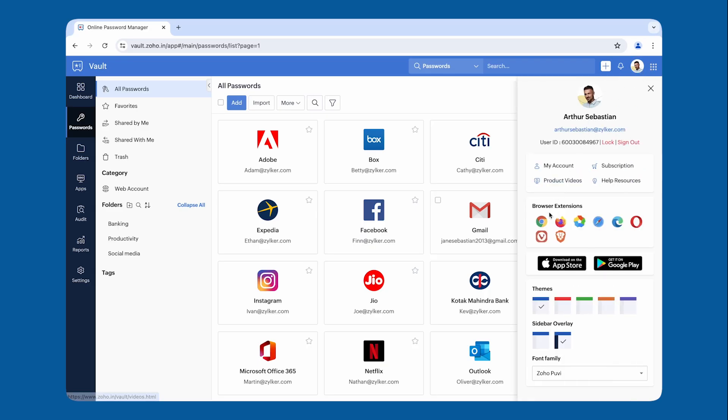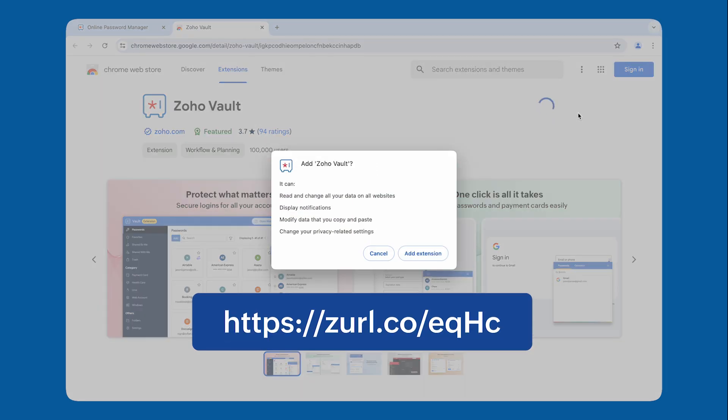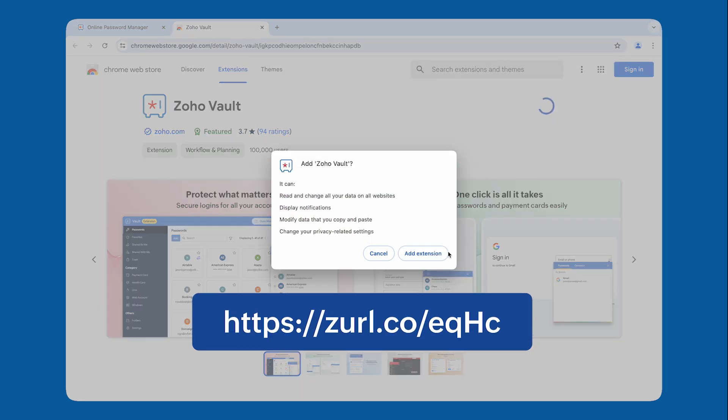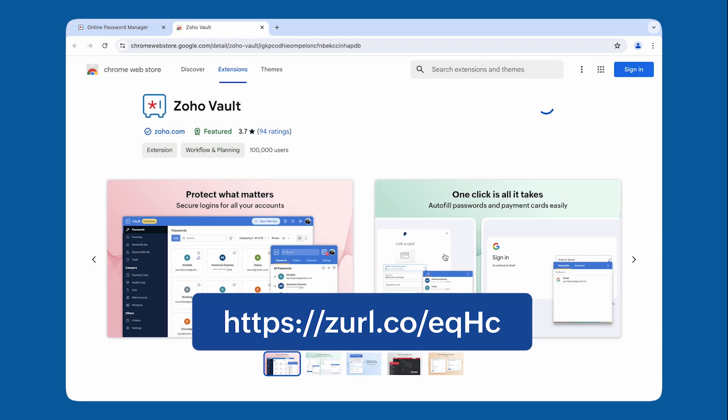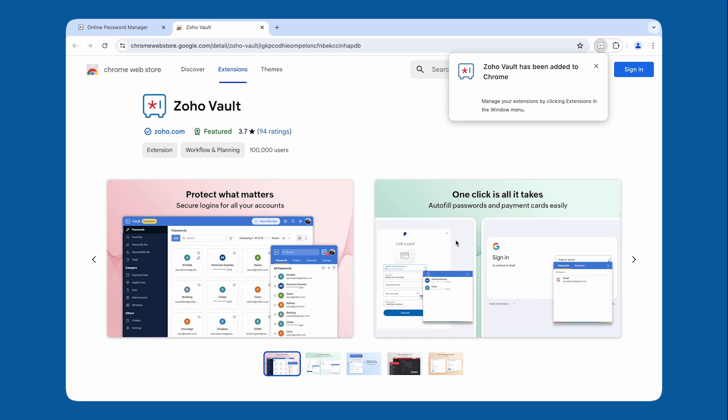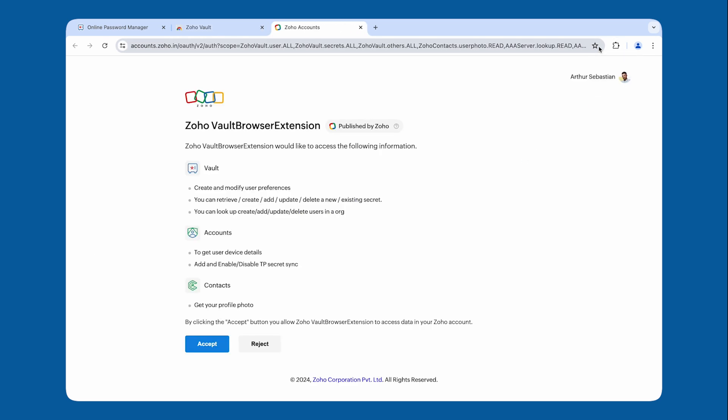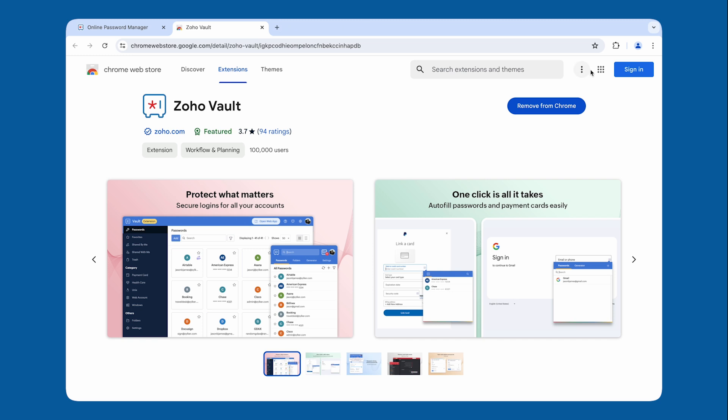In this video, I will be using Chrome, but you can also access the provided link to get Zoho Vault or download it from the web interface for other supported browsers. Once the Zoho Vault Chrome browser extension is installed, pin it for easy access.